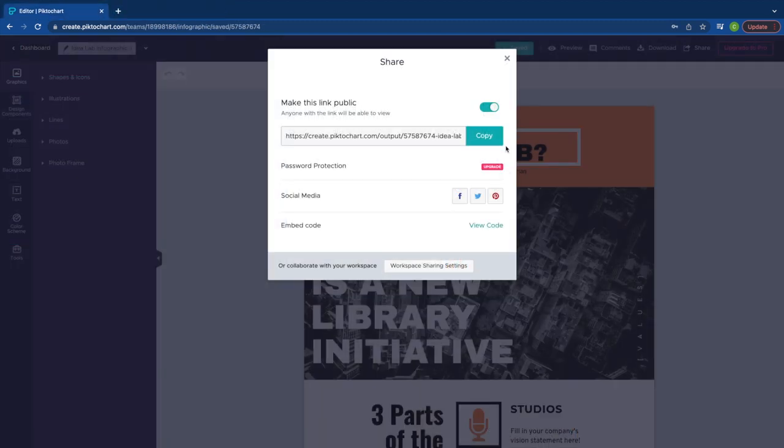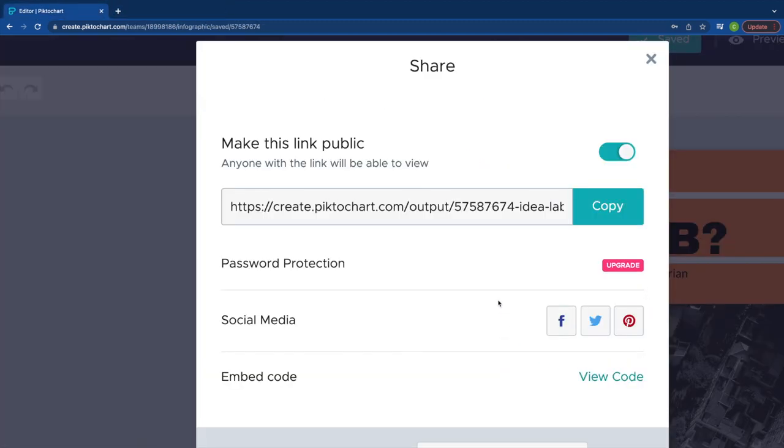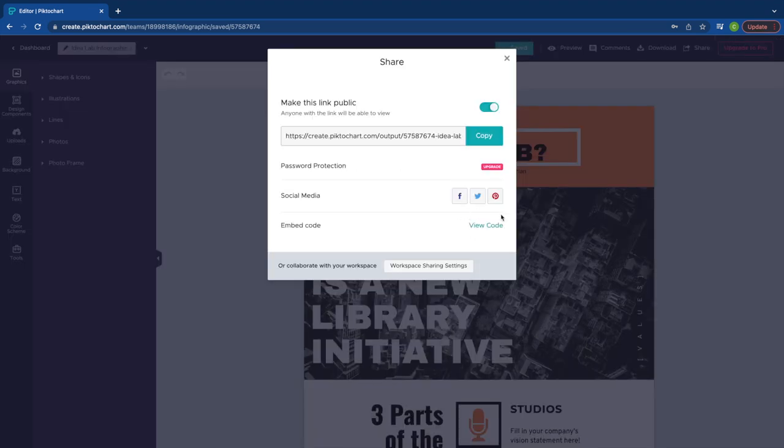Lastly, you can also copy the link to share using email, share using social media, or you can copy the embed code to place your infographic in a website or blog.